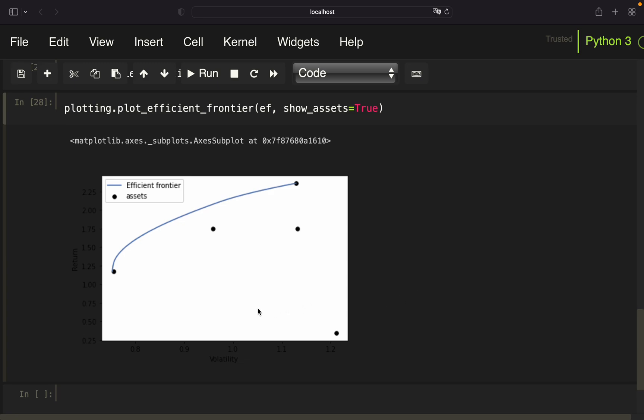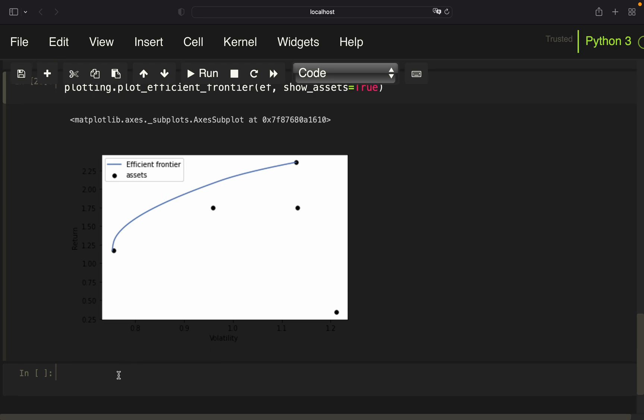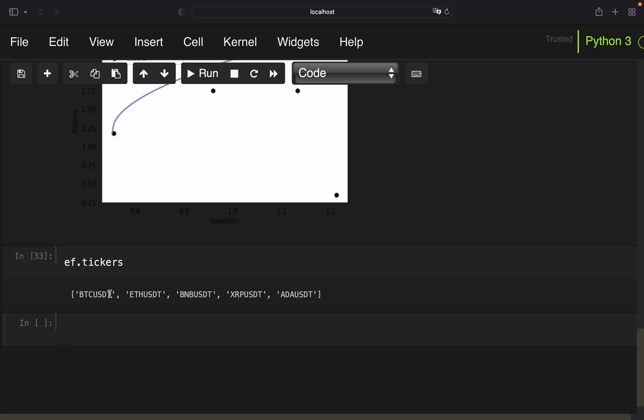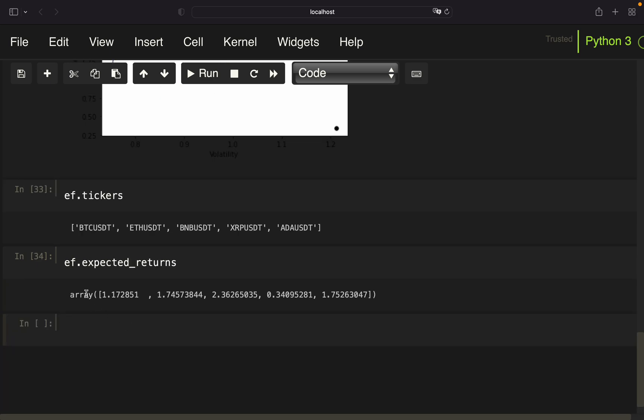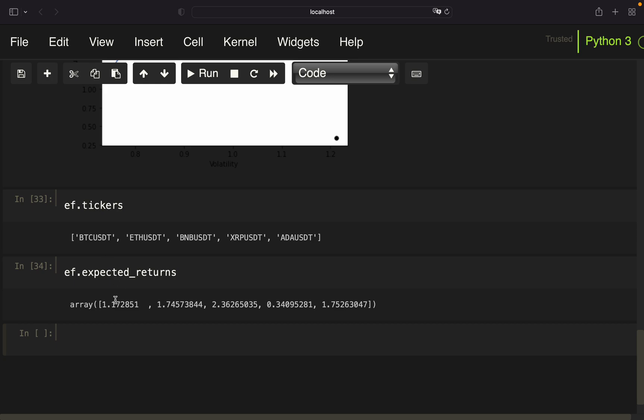Okay, so let's move on improving this chart by labeling those dots with the respective coin. Therefore, we have to find out the exact amount of return and volatility for each coin. So first of all, we are pulling the tickers and with that we are just getting the coin names. Then we can pull the expected returns like that and get an array of the expected return for each of those ticker names or coin names.